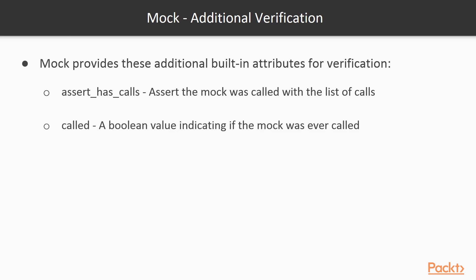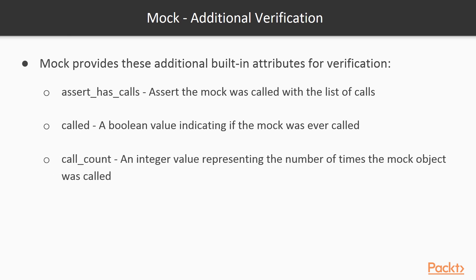The called attribute is a Boolean which is true if the mock was ever called. The callCount attribute is an integer value specifying the number of times the mock object was called.